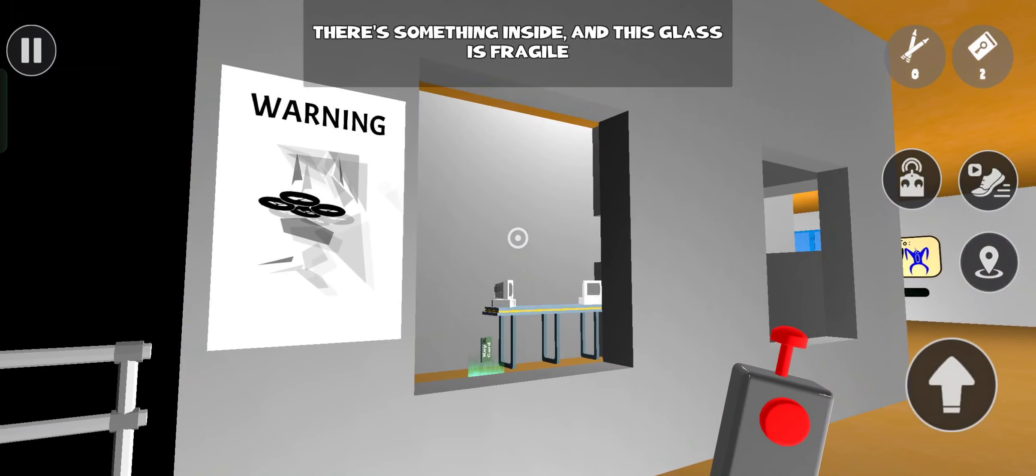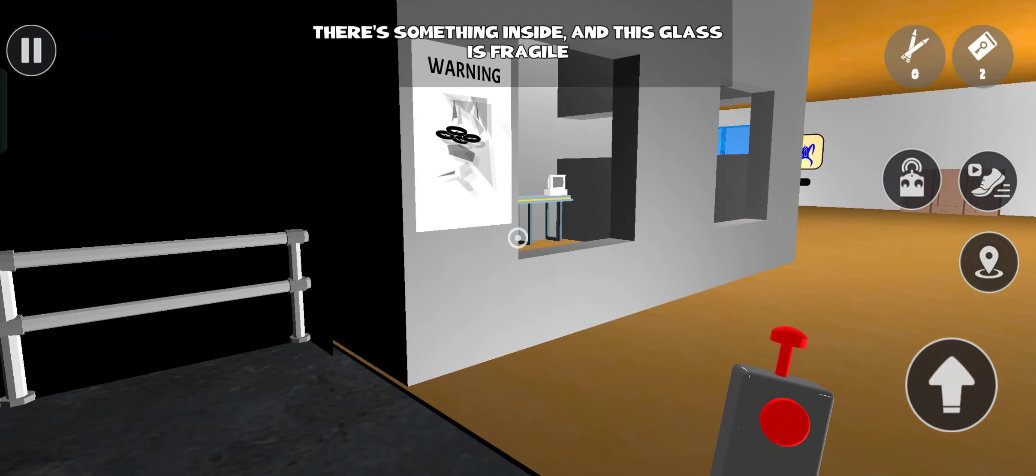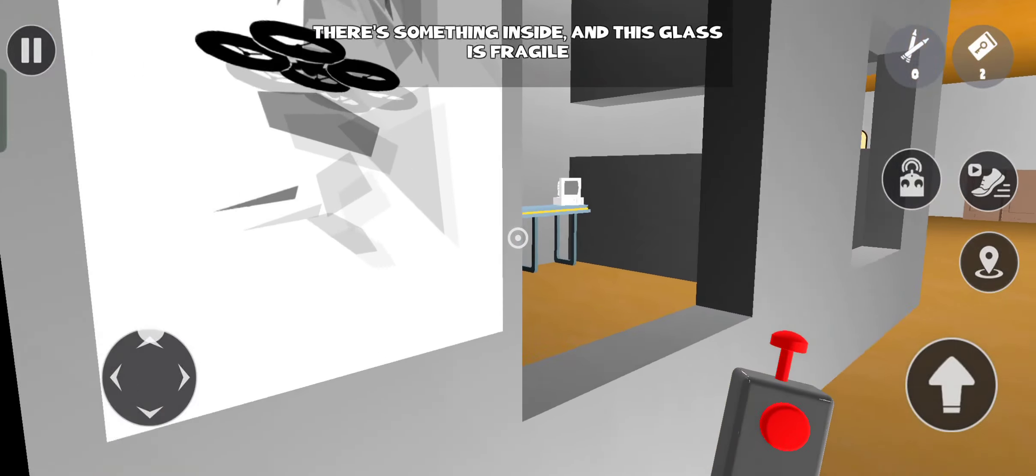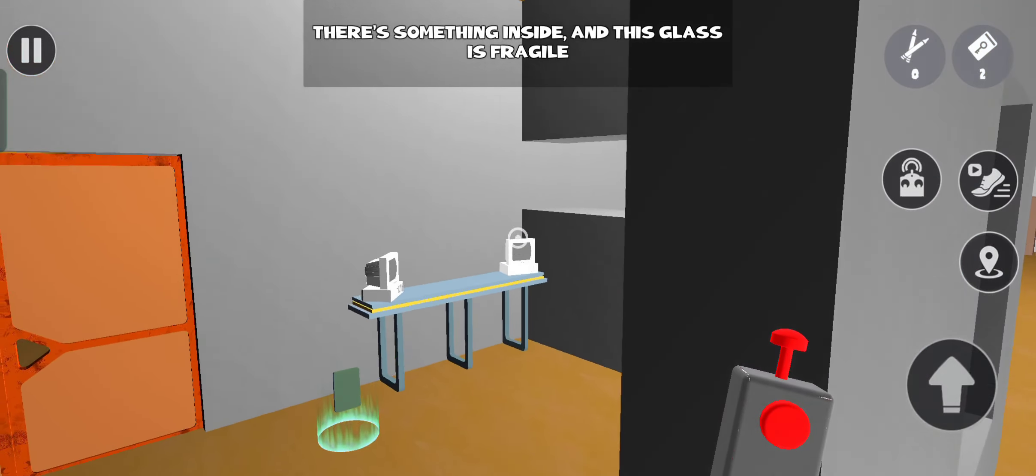There's something inside, and this glass is fragile. What a strange design.